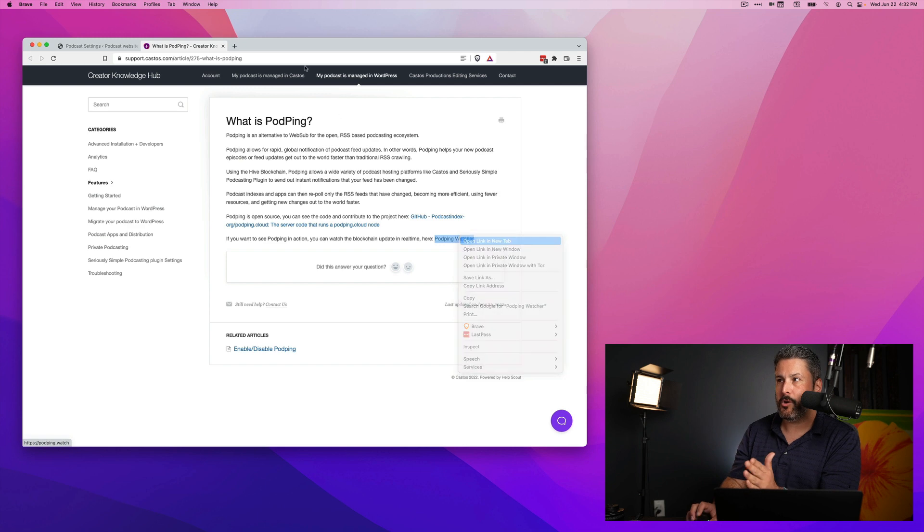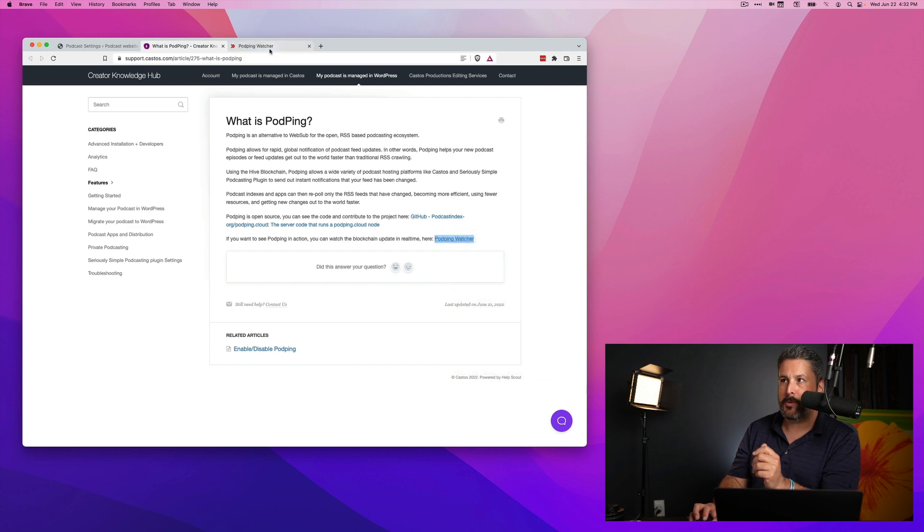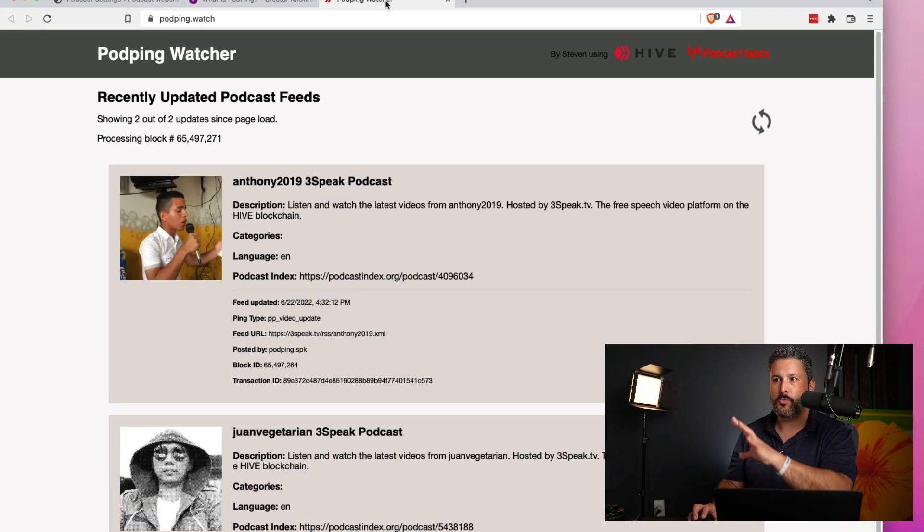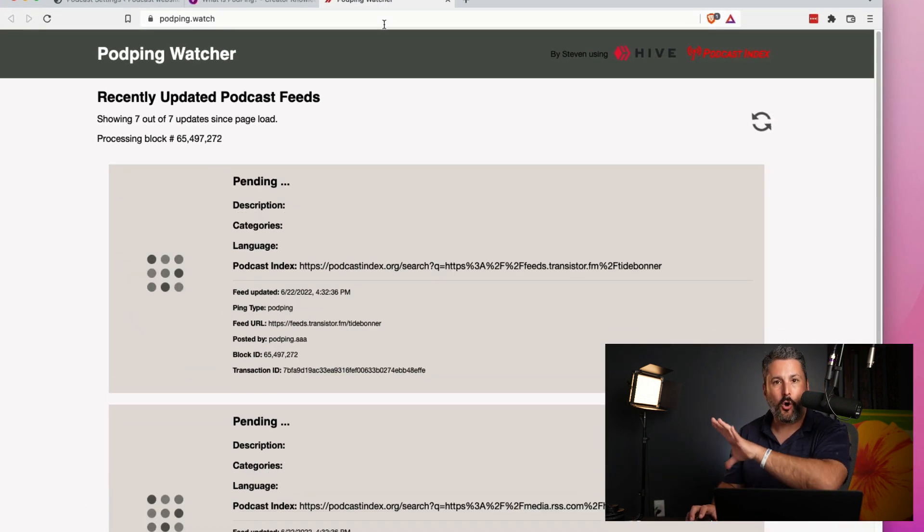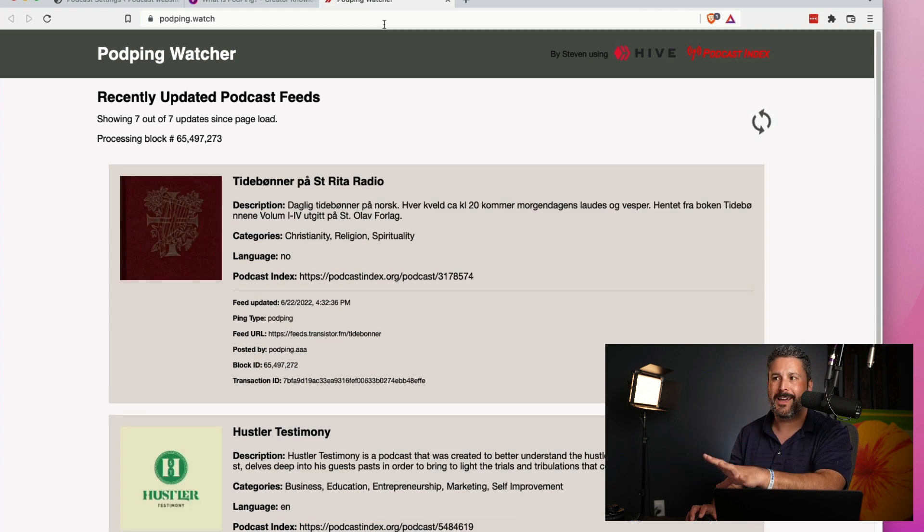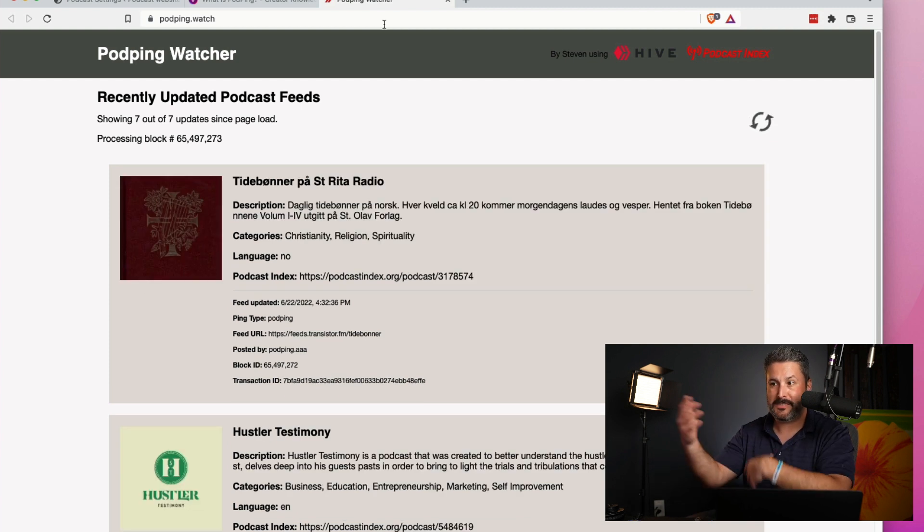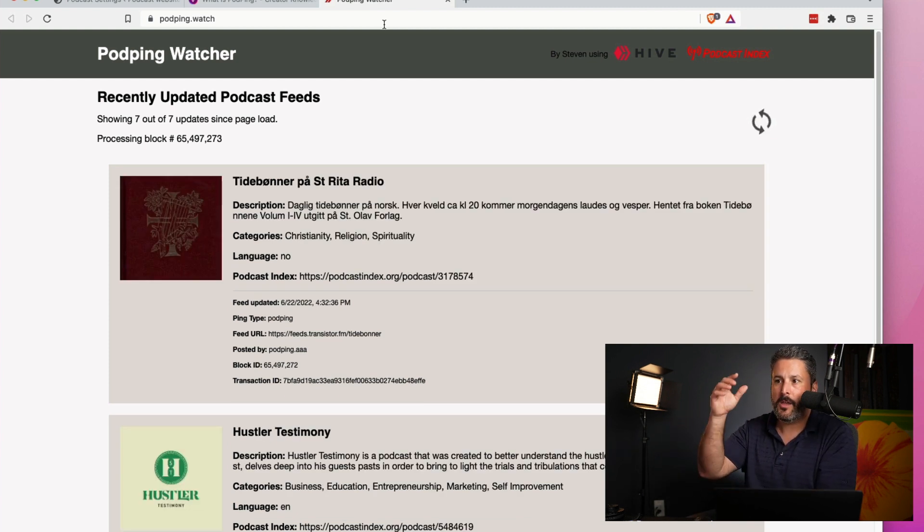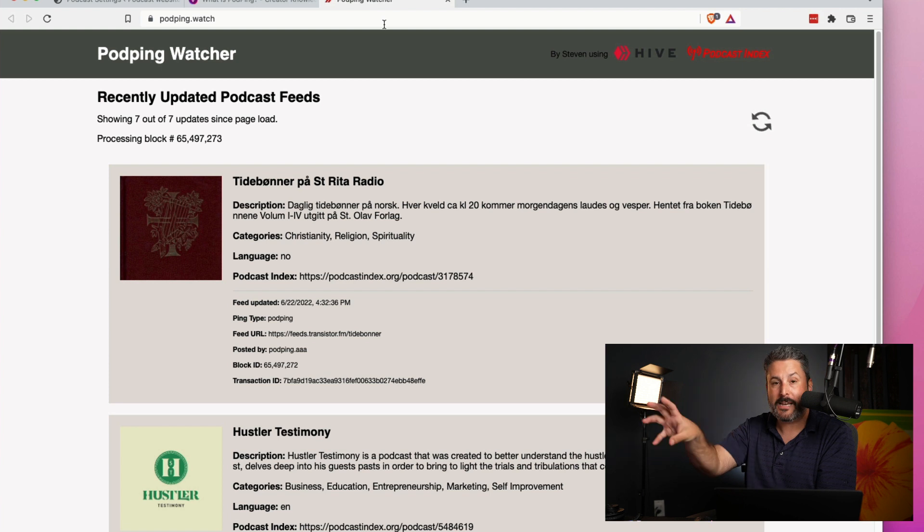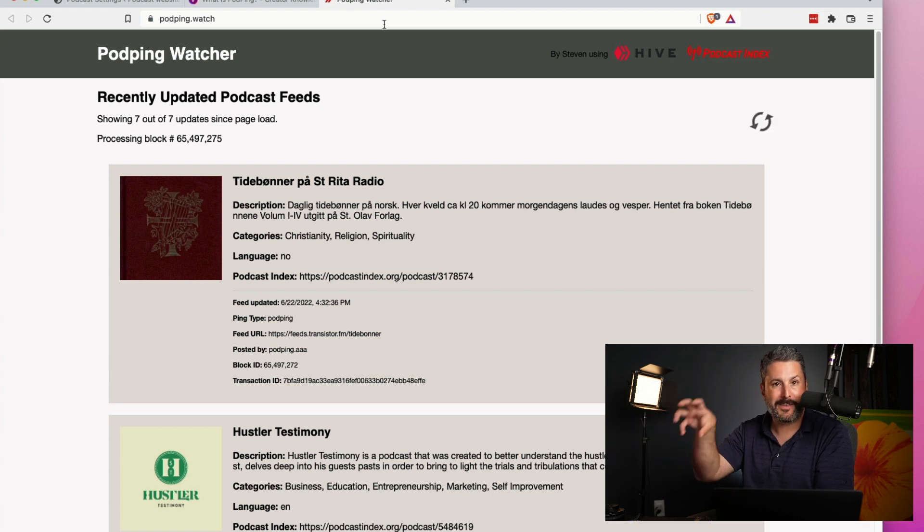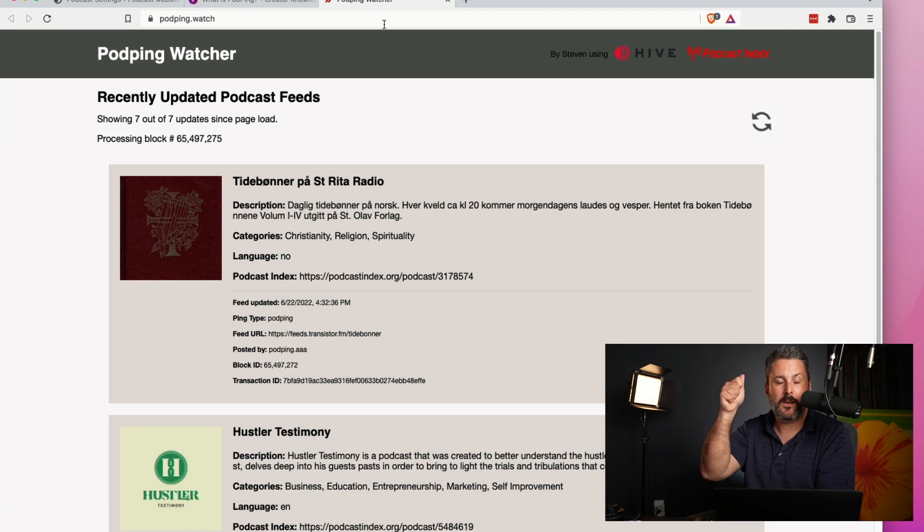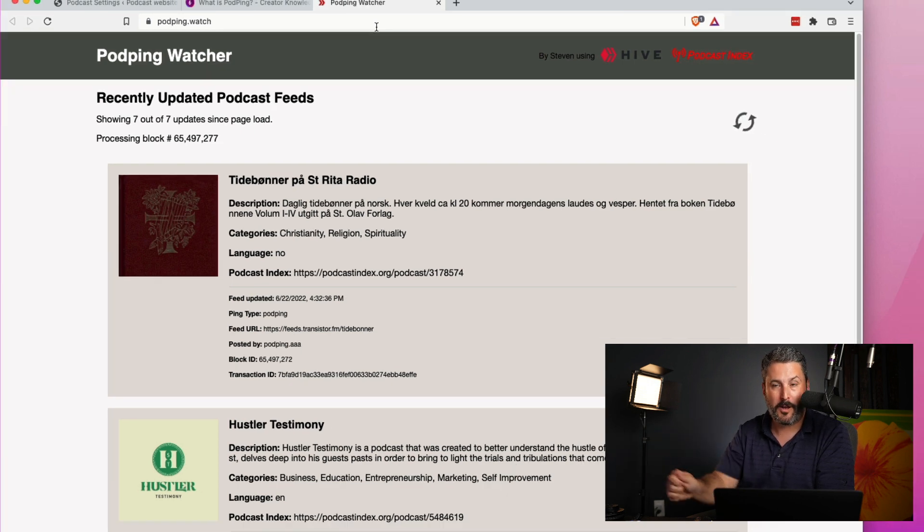You can actually go to a podping watcher page, which will automatically look at all of the podcasts that are publishing. You can see it's actively updating right now. All of the podcasts and podcast hosting companies that support podping. So it's instant notifications that your episodes are published.